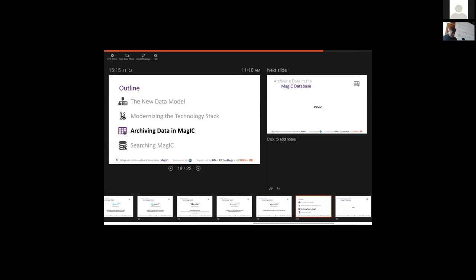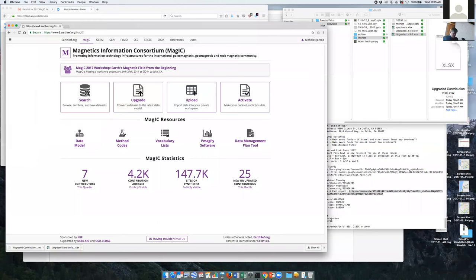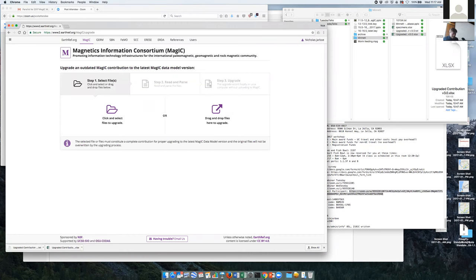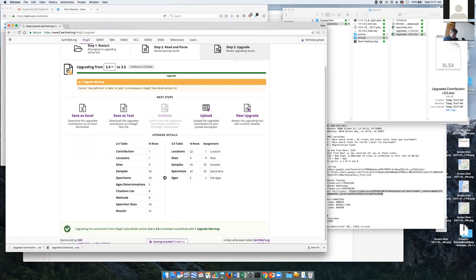Let me pull up a few examples — archiving data in MAGIC. On the MAGIC homepage right now, which is very much a work in progress, we have a few options. If you're starting with an older file that you worked on prior to 3.0, we have an upgrade tool. You can select a file — this one happens to be version 2.4. It's converted it in place on your machine, so you haven't had to do a round trip up to the server. It all happened in your browser, and it's taken all of the tables in the older structure and reorganized them into tables in the newer structure.